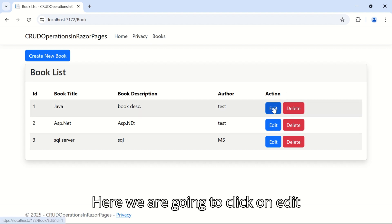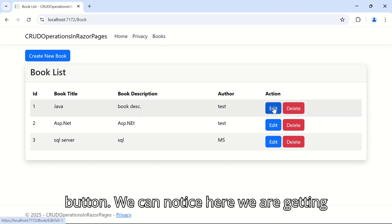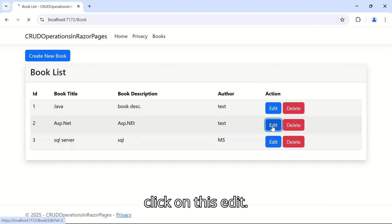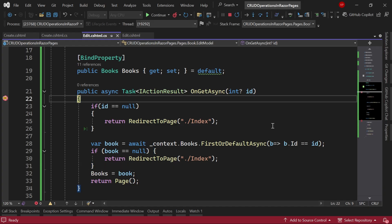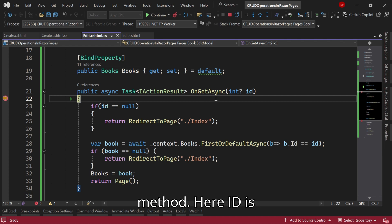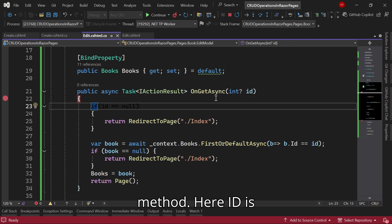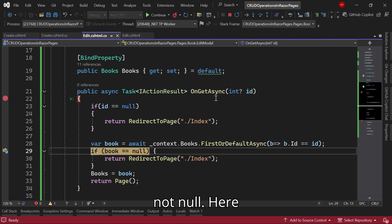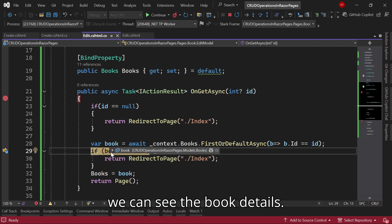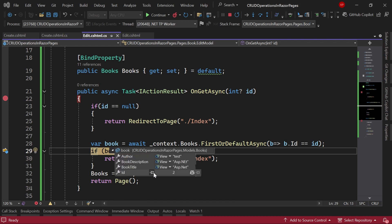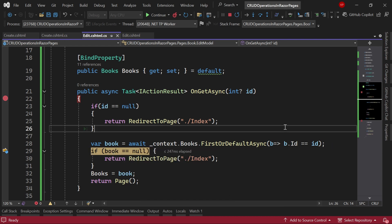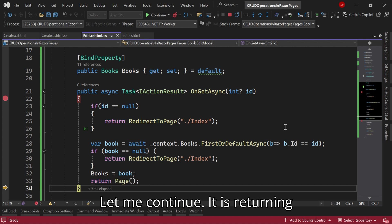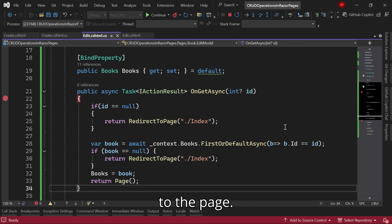Here we are going to click on the edit button. We can notice here we are getting the ID of each book. Let me click on this edit. It's coming to the GET action method. Here ID is not null. Here we can see the book details.